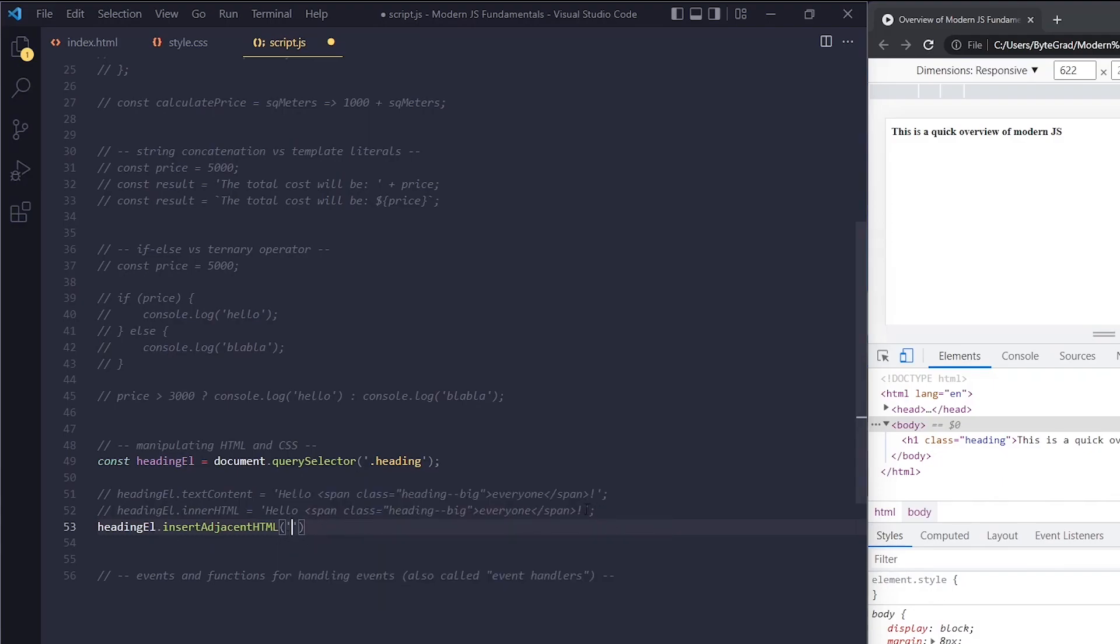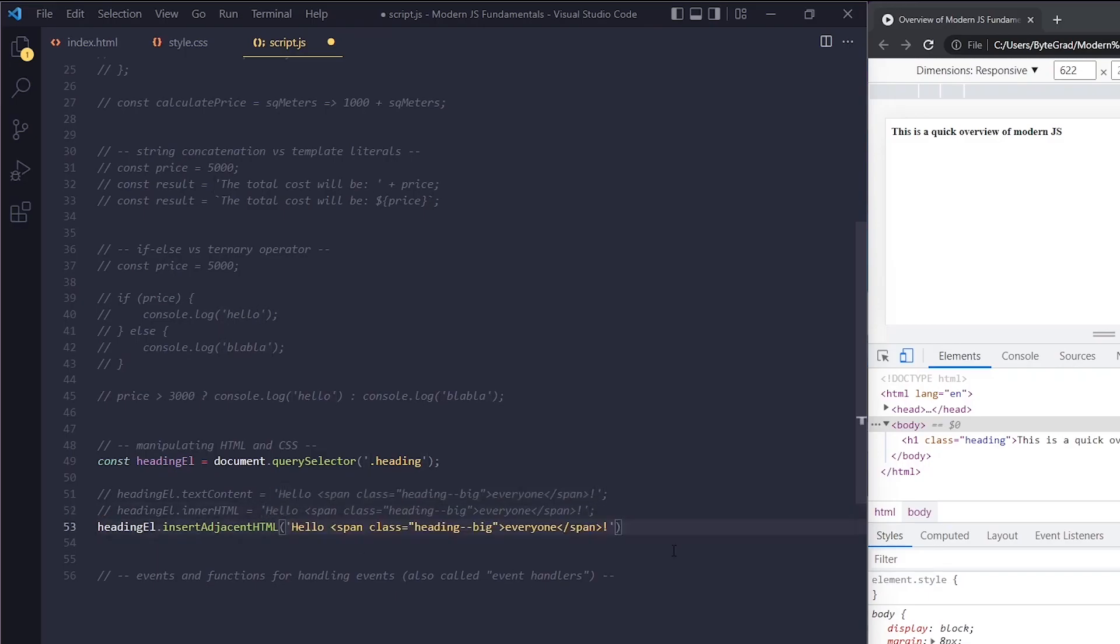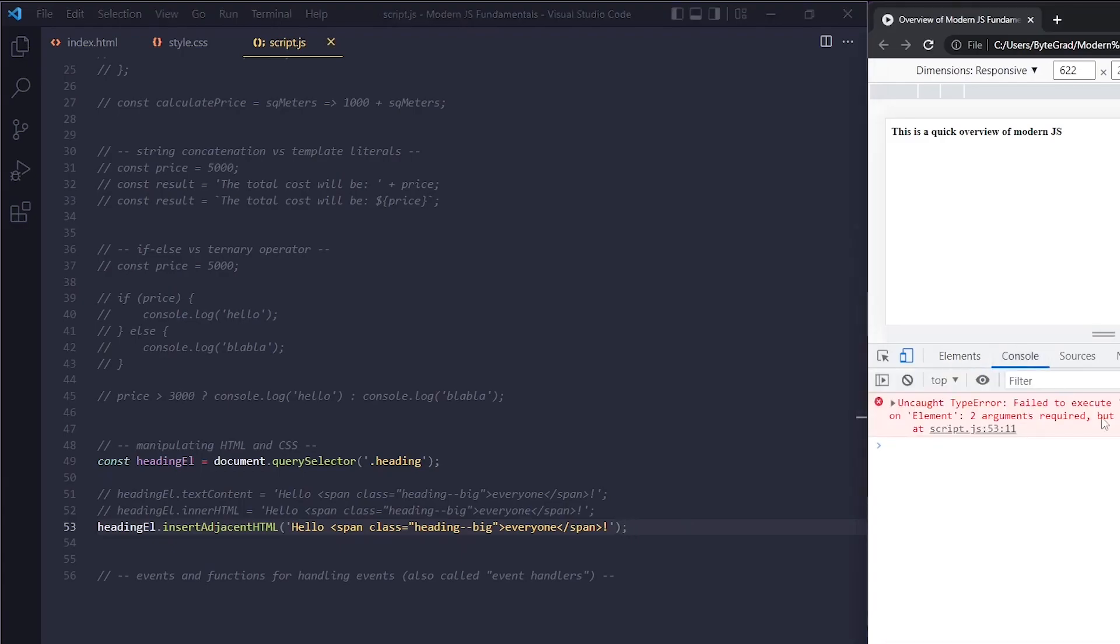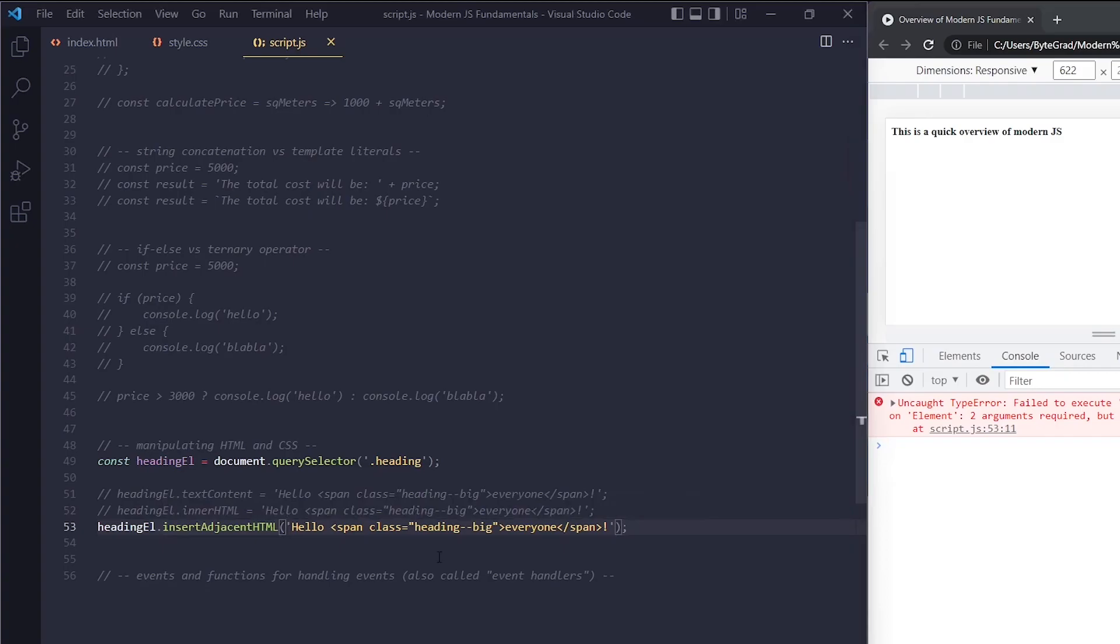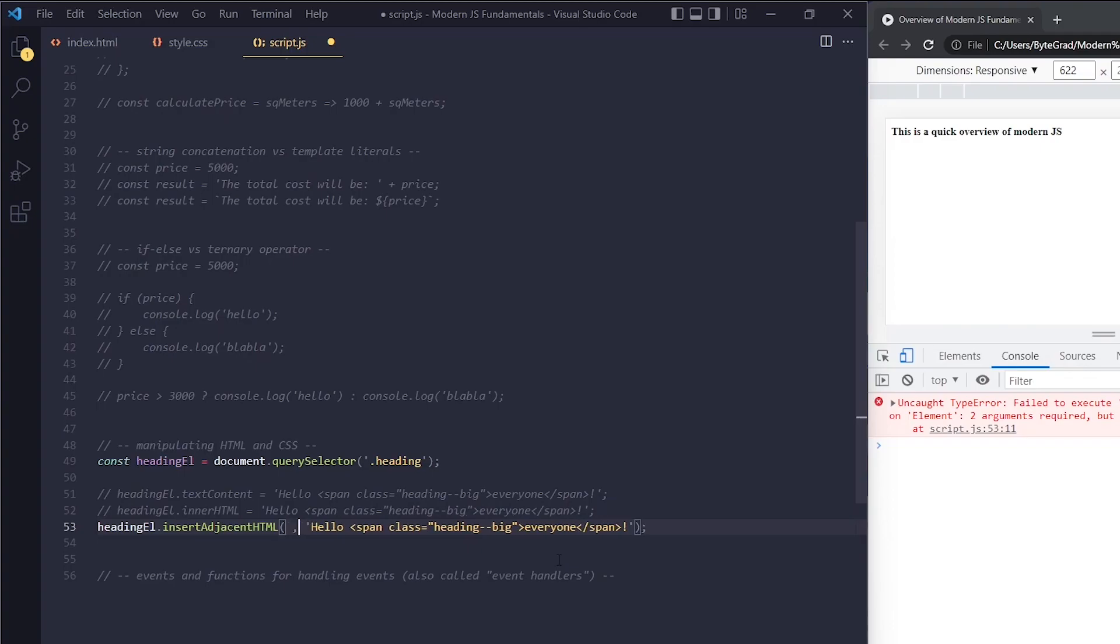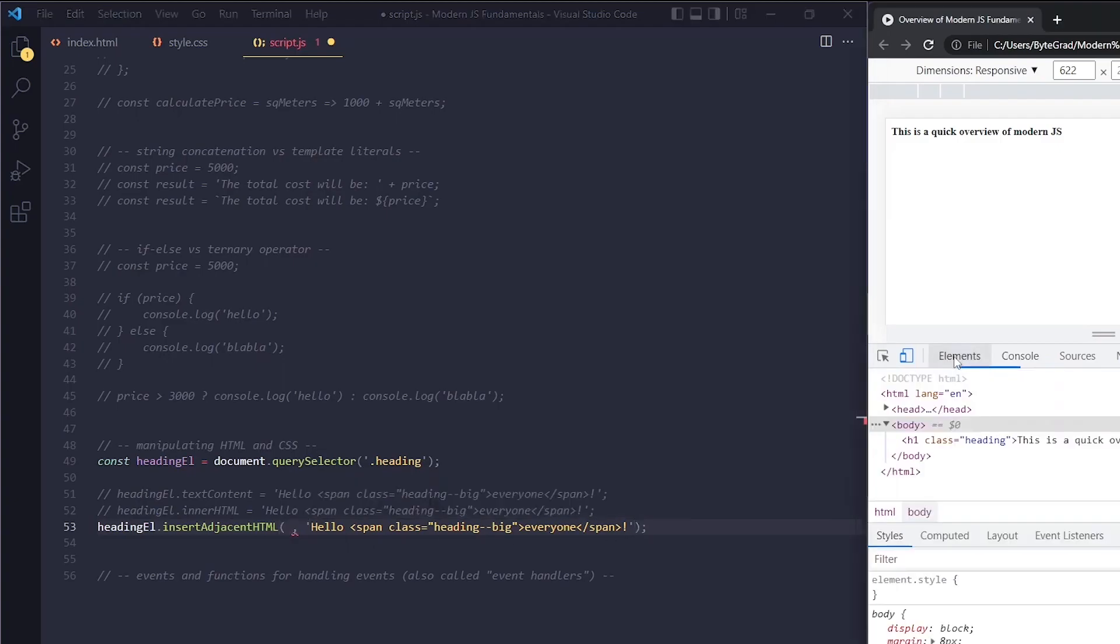If I do it this way and reload, we get an error. It says 'failed to execute, two arguments required.' We have given it one input—this is called an argument—and it needs two. What we have to do is give another input because I forgot to specify the position where you want to insert this HTML. Should it come before the text or after the text?